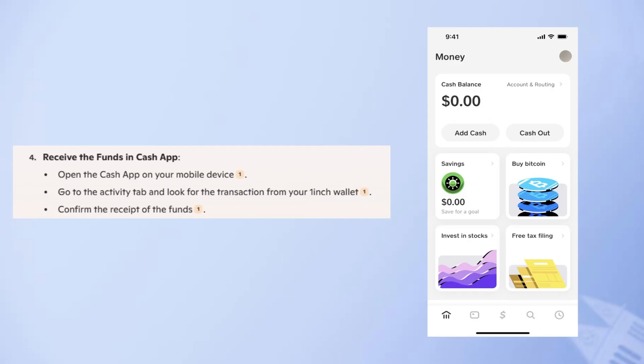So that's how to transfer money from a 1inch wallet to Cash App. Make sure to use the links down in the description to get started with a 1inch wallet. If this video was helpful, please consider leaving a like and subscribing to my channel.